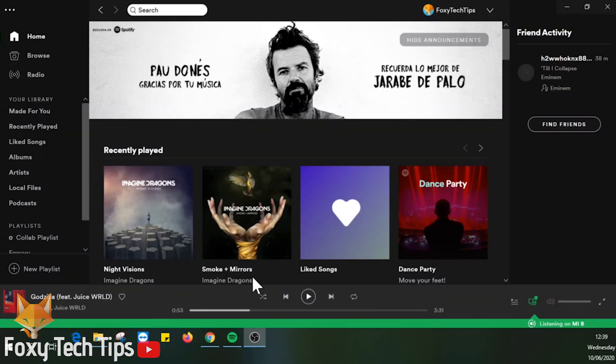Welcome to a Foxy Tech Tips tutorial on signing out of Spotify on devices that your account is connected to. I'll show you how it's done both on PC and mobile.